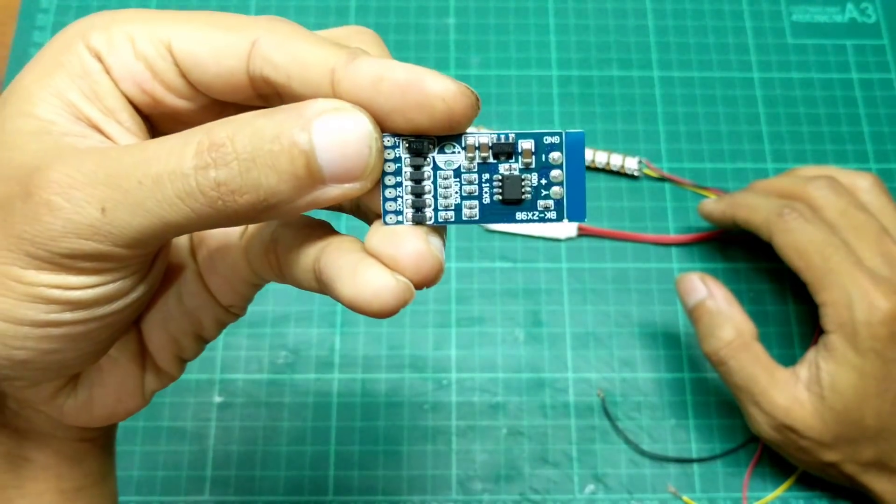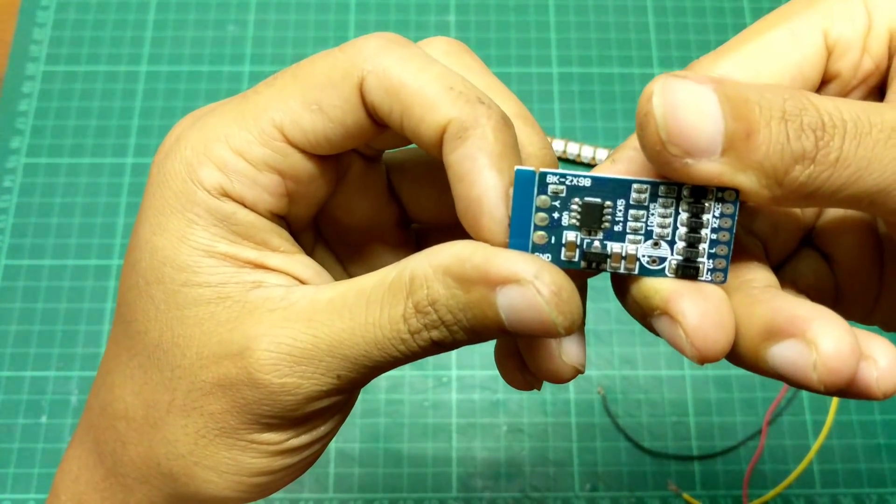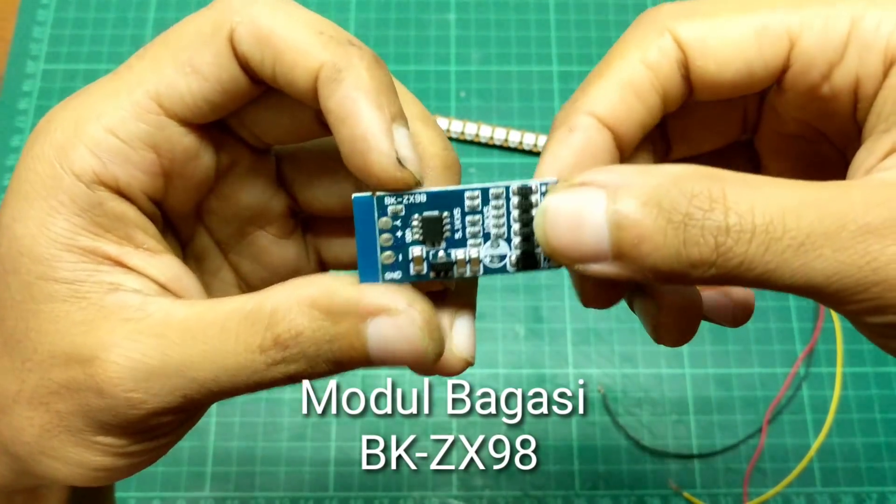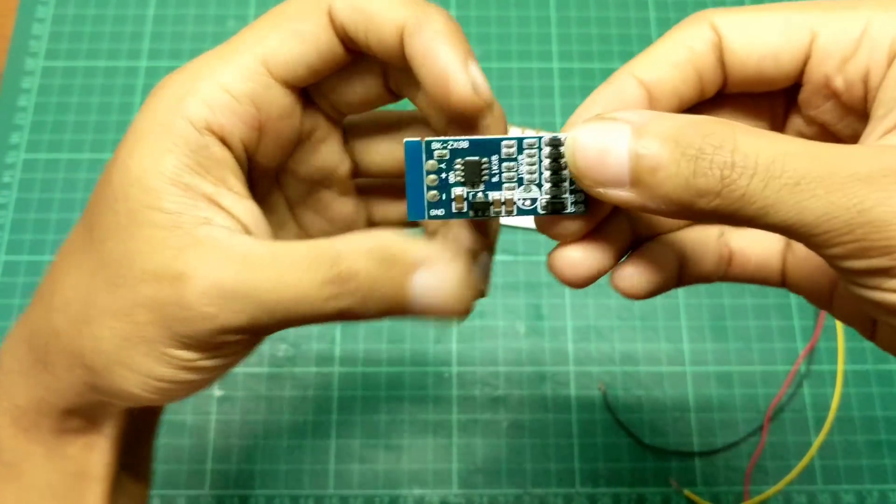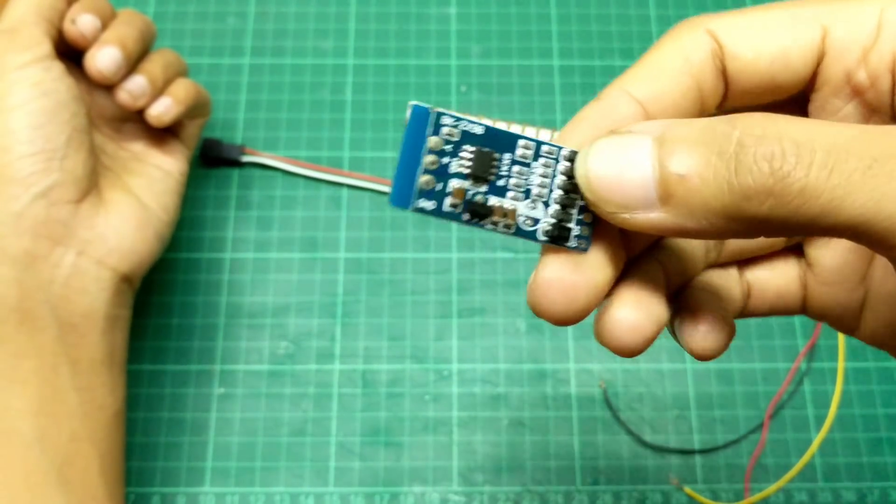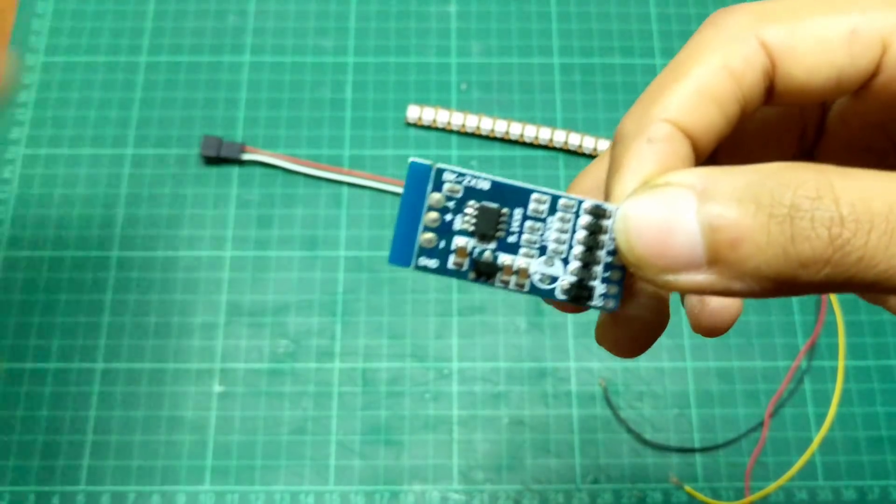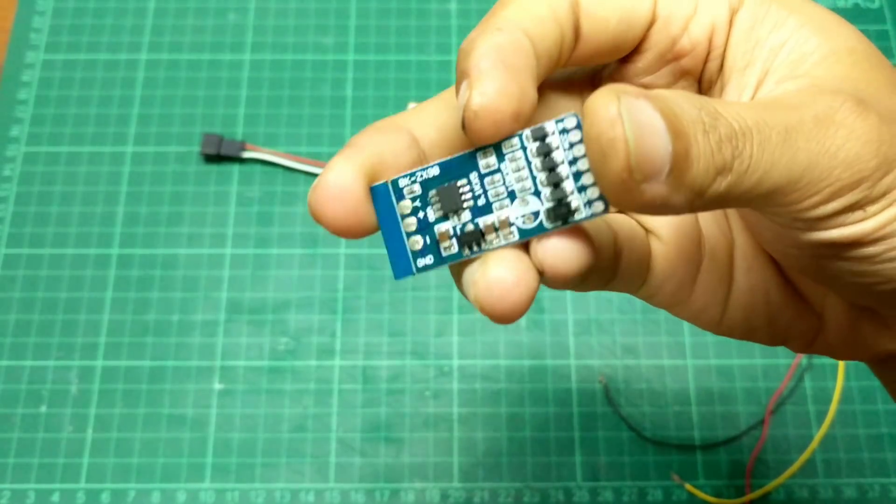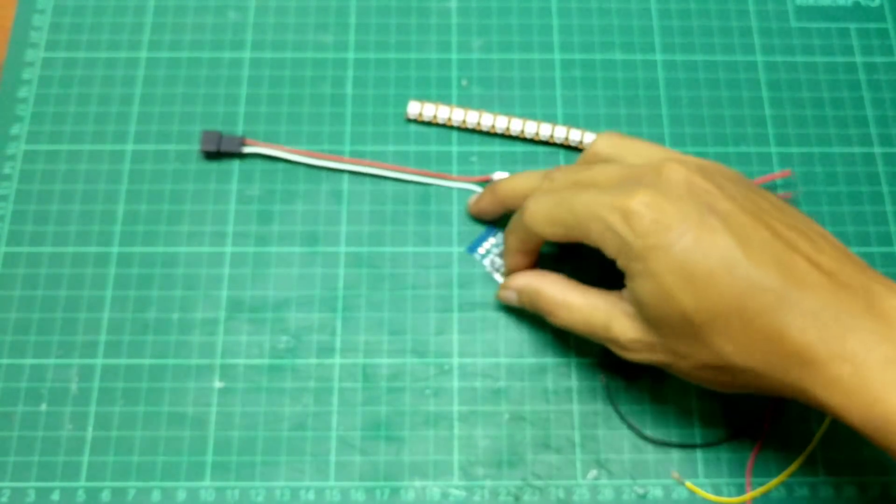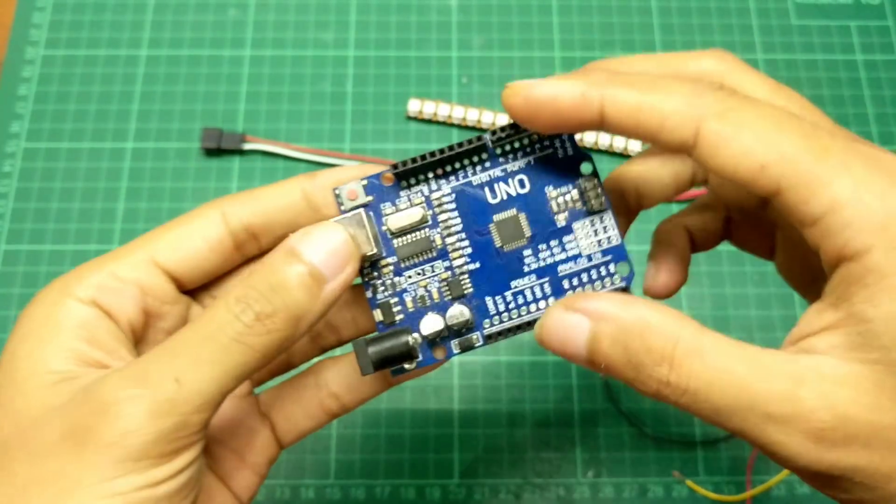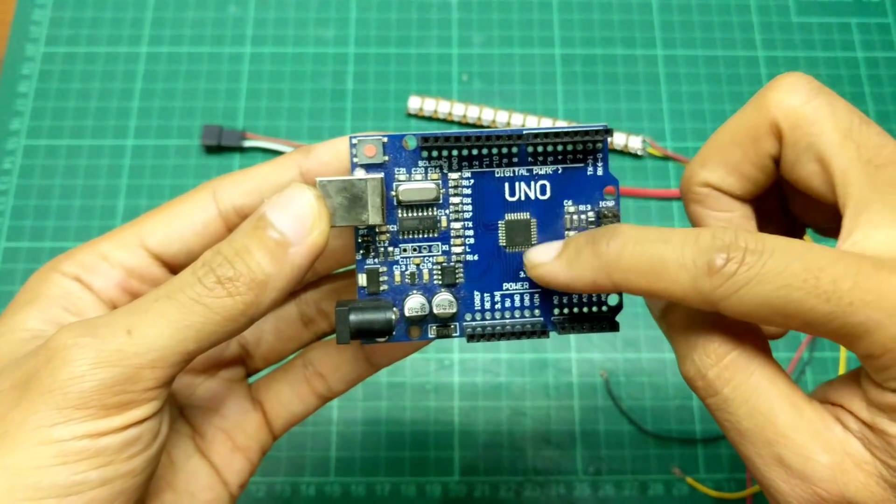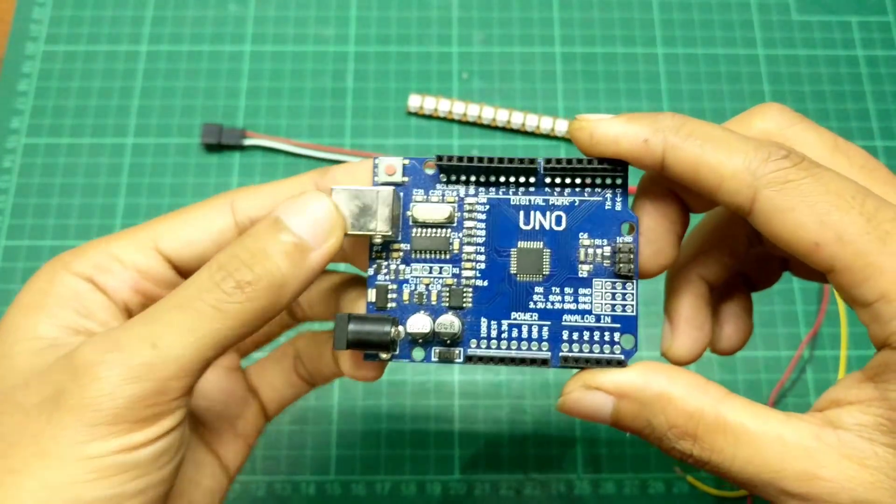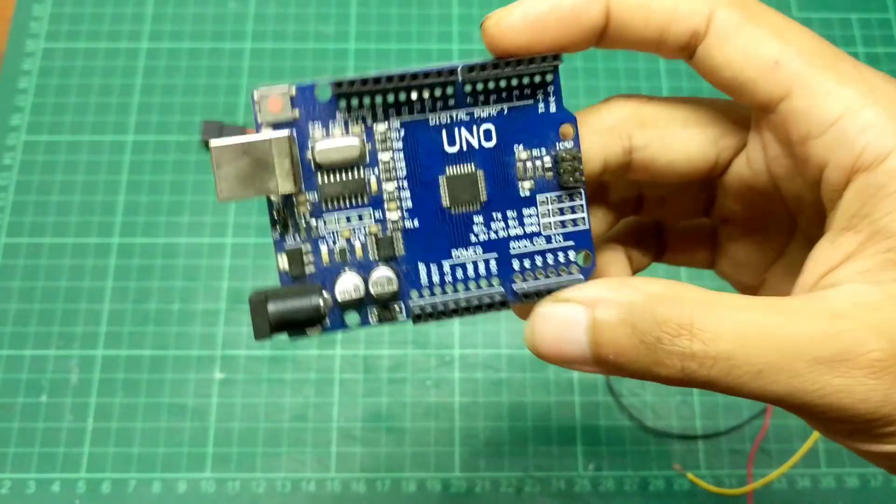Selanjutnya, ini ada modul lagi. Ini namanya modul bagasi seri BKZX98. Kalau untuk modul bagasi ini banyak banget versinya. Ini saya coba aja yang versi murah. Ini yang tegangan kerjanya 12V, harganya Rp15.000an. Ada yang jual yang lebih mahal, mungkin nanti beda di modenya. Yang ketiga ini saya pakai Arduino. Ini lebih fleksibel ya bro, programnya bisa macem-macem modenya sesuai dengan kreatifitas kita sendiri.